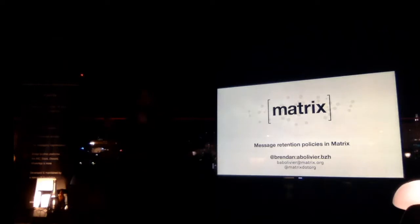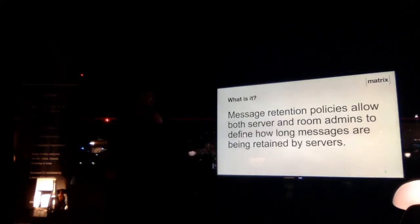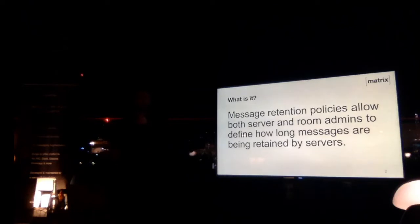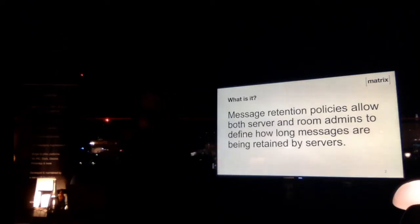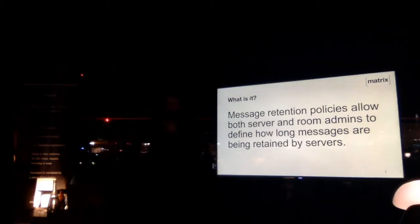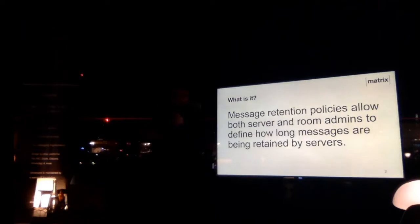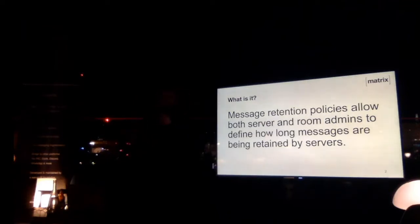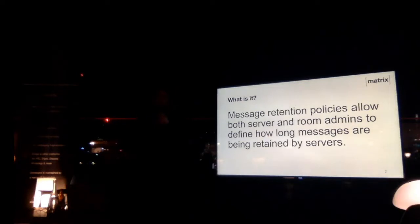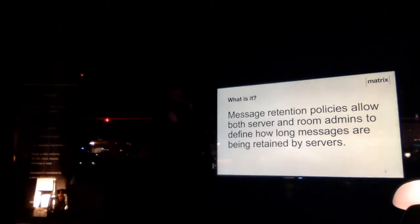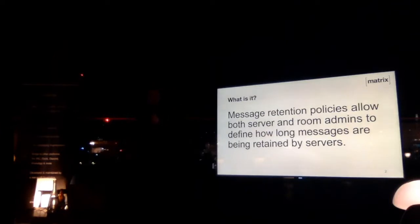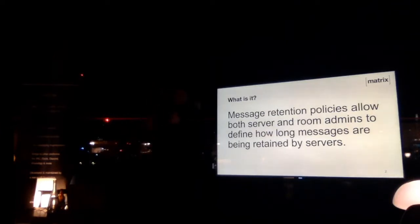First, what is this? The gist of the thing is a message retention policy allows a server or a room admin to dictate how long messages are going to be retained in the room. Basically if I want to say the message that I'm sending is going to be deleted after 10 seconds or 10 days or something like that, that's what I'm going to use to define that.